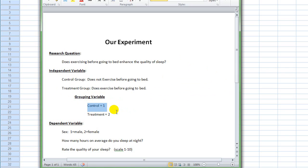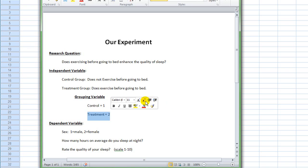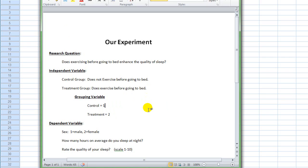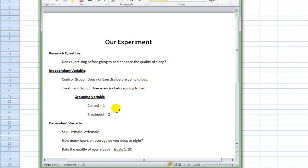In order to do that, you have to dummy code the two levels of your independent variable. When we talk about dummy coding, we're simply assigning an arbitrary number to the different groups. This tells SPSS who is in the control group and who is in the treatment group. Here I've decided to assign a 1 to control group participants and a 2 to treatment group participants. These numbers are totally arbitrary — I could have used 0, 1 or 1 and 3 or whatever.